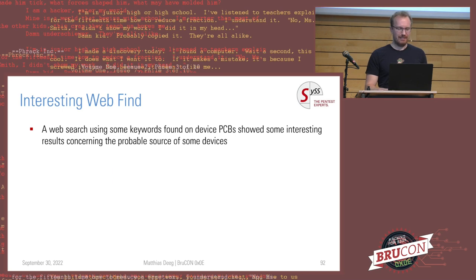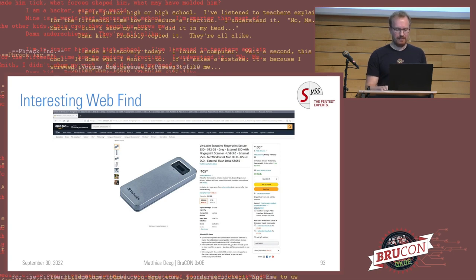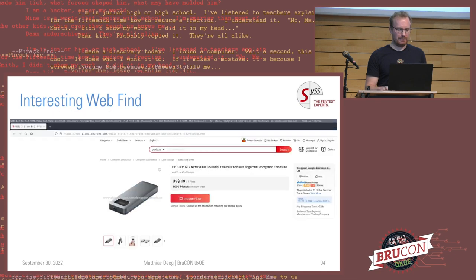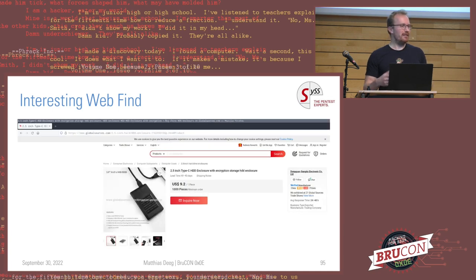An interesting web finding: the Amazon listing for the Executive Fingerprint Secure I bought — priced around $100 — and I found other sources where the same enclosure can be purchased for lower prices without the actual SSD storage when buying in quantities of 1000 pieces. On Global Sources you can find devices that are just rebranded for different vendors.